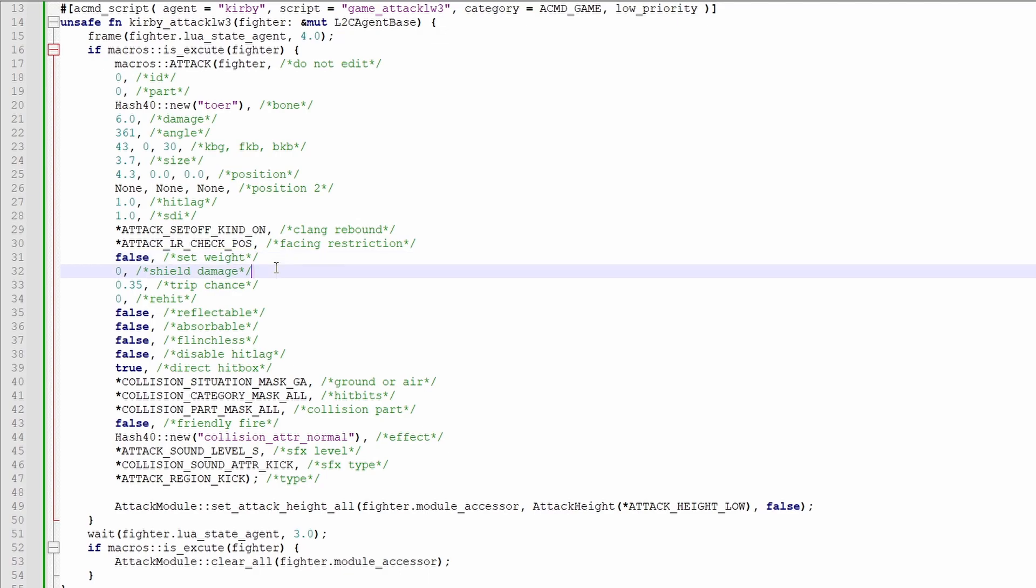This right here is how much extra damage should be dealt to shields. For reference, Shieldbreaker has this set to 2, which destroys, if I remember correctly, 90% of the shield.